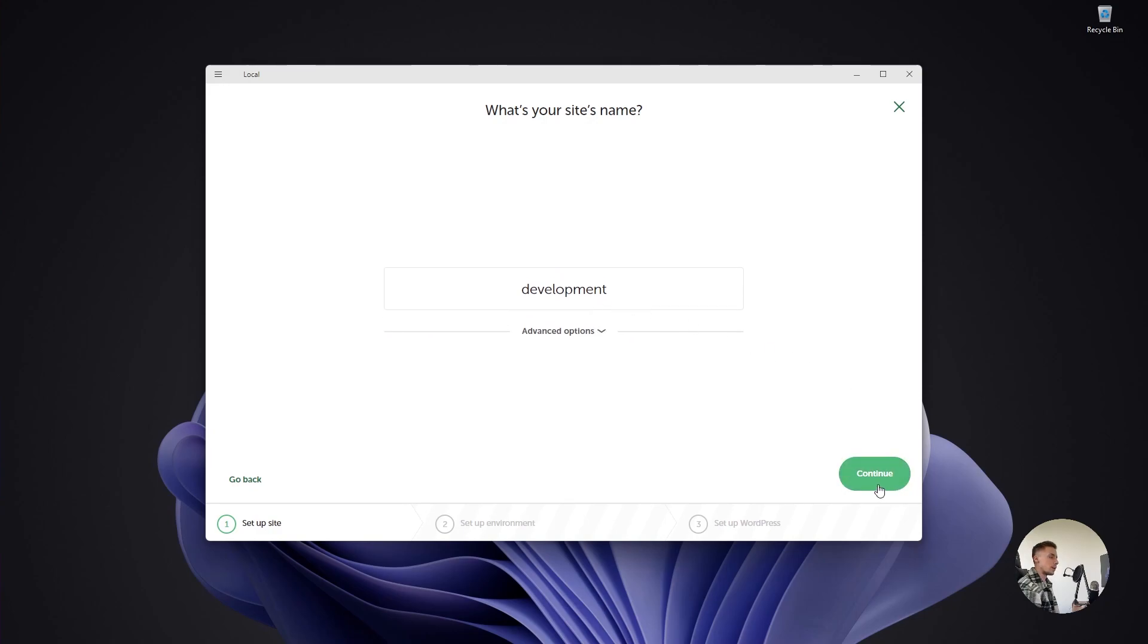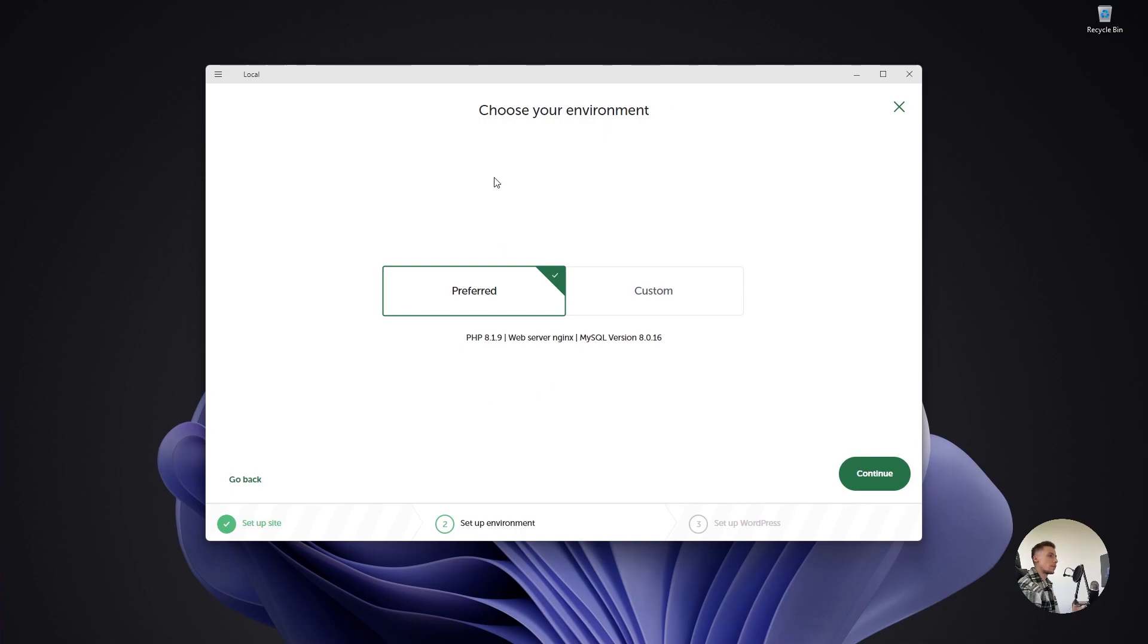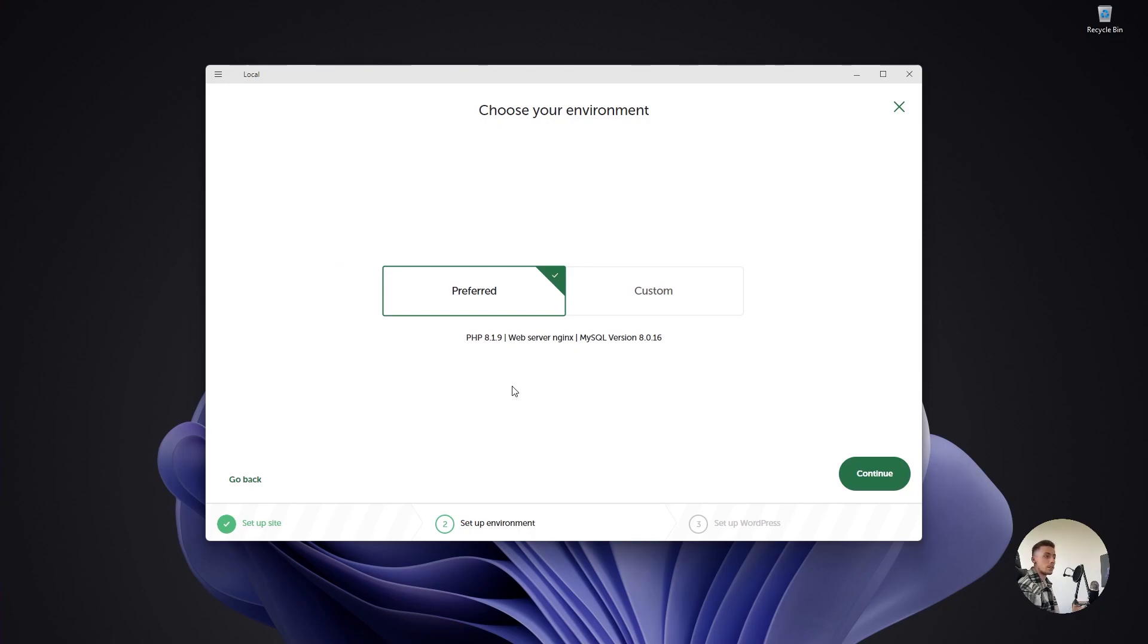Here you can choose your environment. If you don't know what you're doing, don't touch this. If you're familiar with web servers like Nginx, databases like MySQL, or PHP versioning, go ahead and customize. Otherwise, just keep it on preferred. It's fine and most likely up to date at this point.